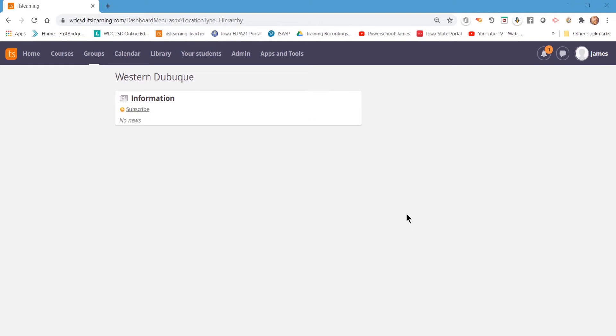In this video we're going to be learning how to access your courses that have been assigned to you in your ITS Learning account, and how to begin taking your courses.